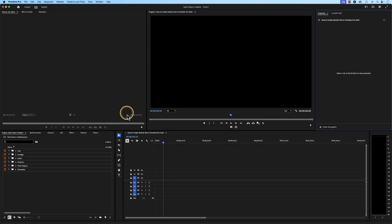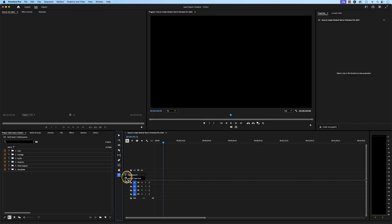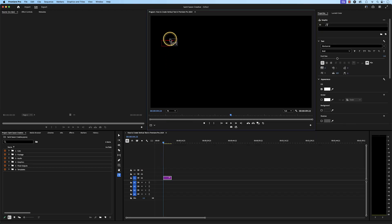Go to the toolbar and click and hold on the type tool and then select the vertical type tool. Go to the program monitor and click on any portion within this panel to create your text. Then type out your text.